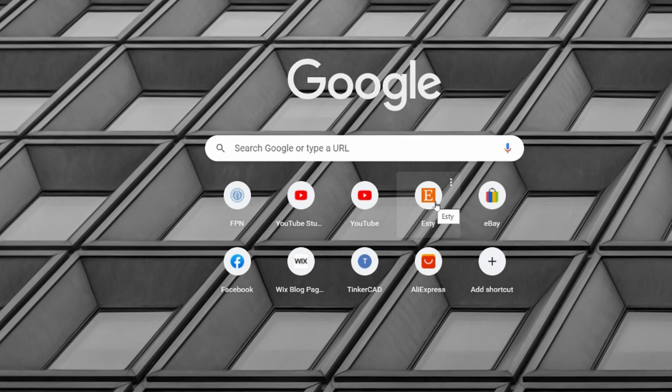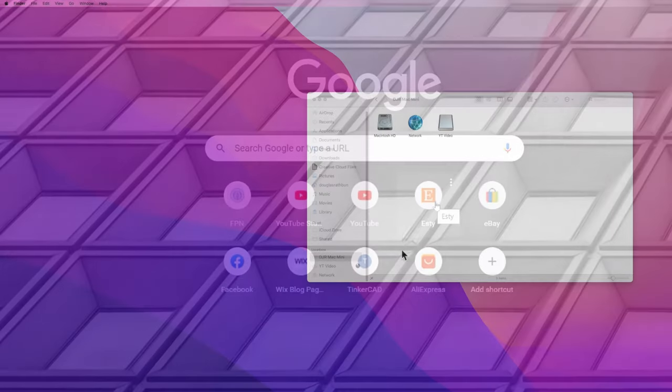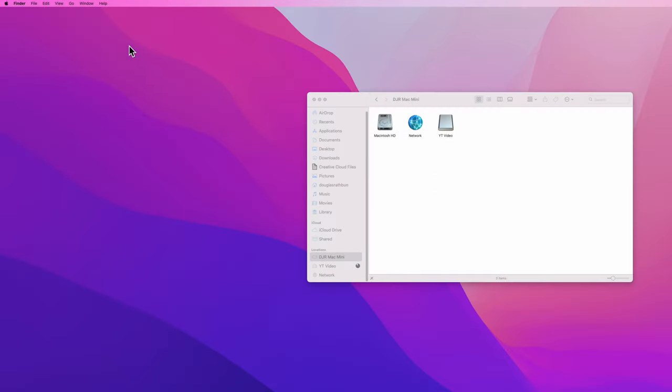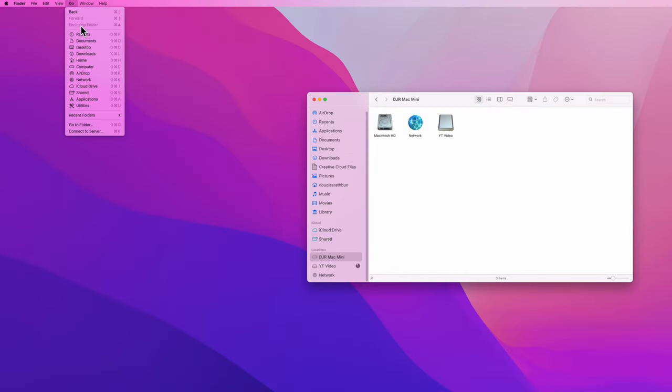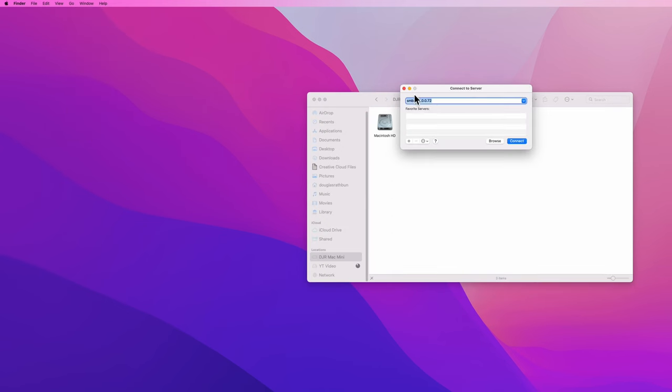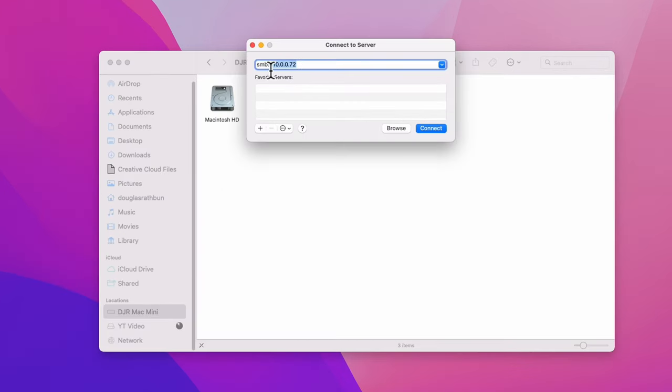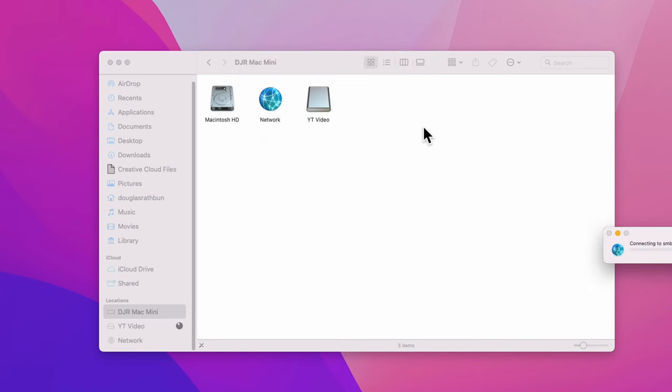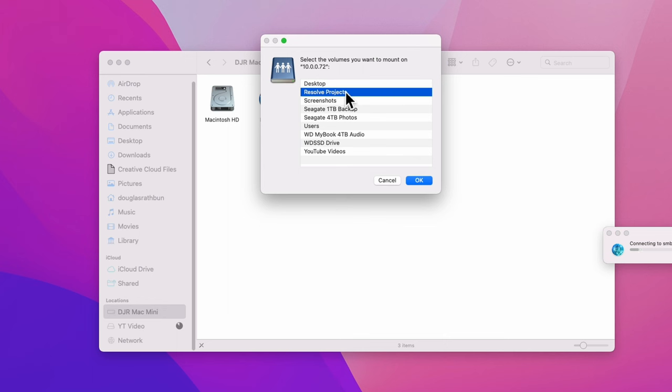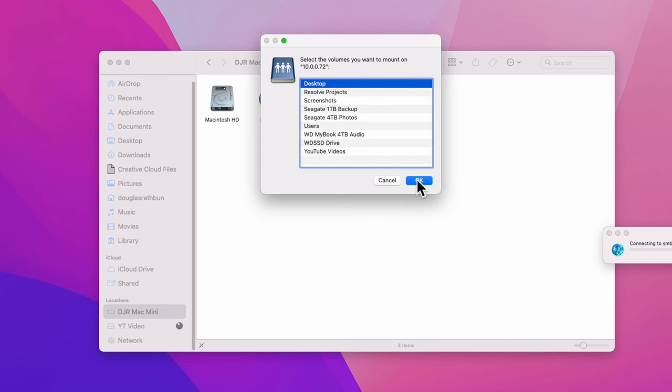Back on the Mac, in the Finder Go menu, choose Connect to Server. In the address bar, type 'smb://' and then the address you wrote down from the PC and then click Connect. You should see all the drives and folders you specifically chose to share from the PC, and you can drag and drop files from those drives to your folders on your Mac.